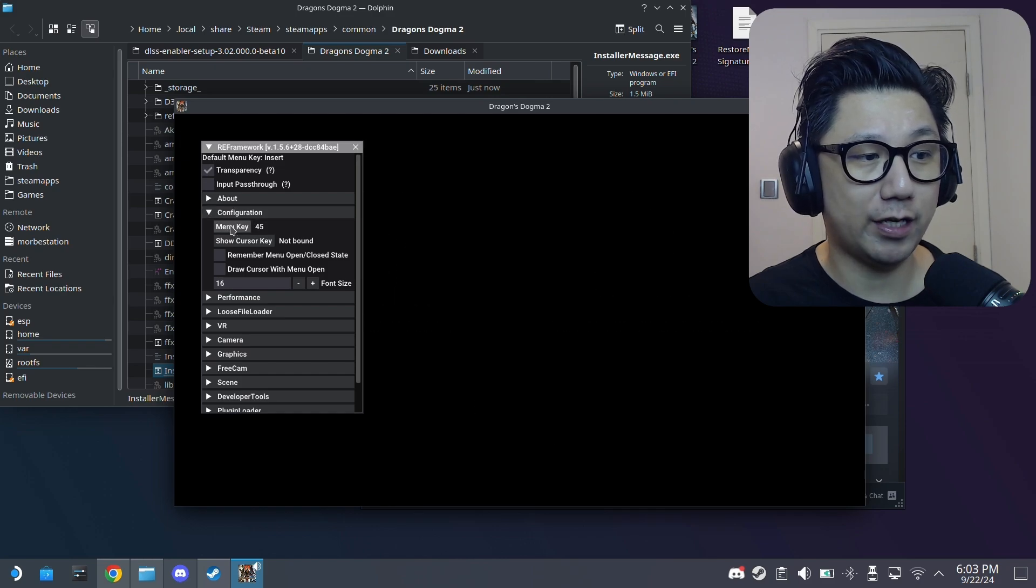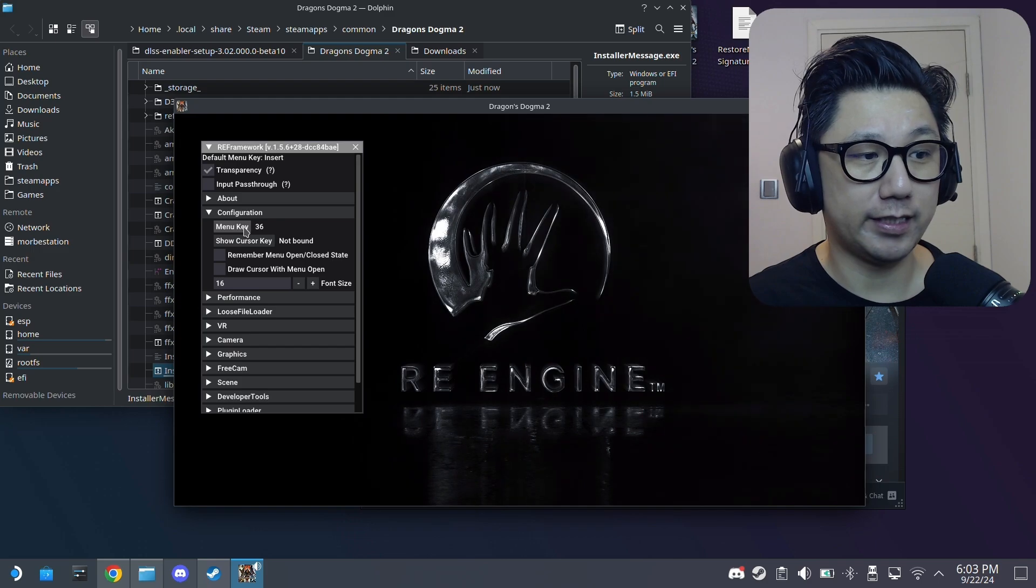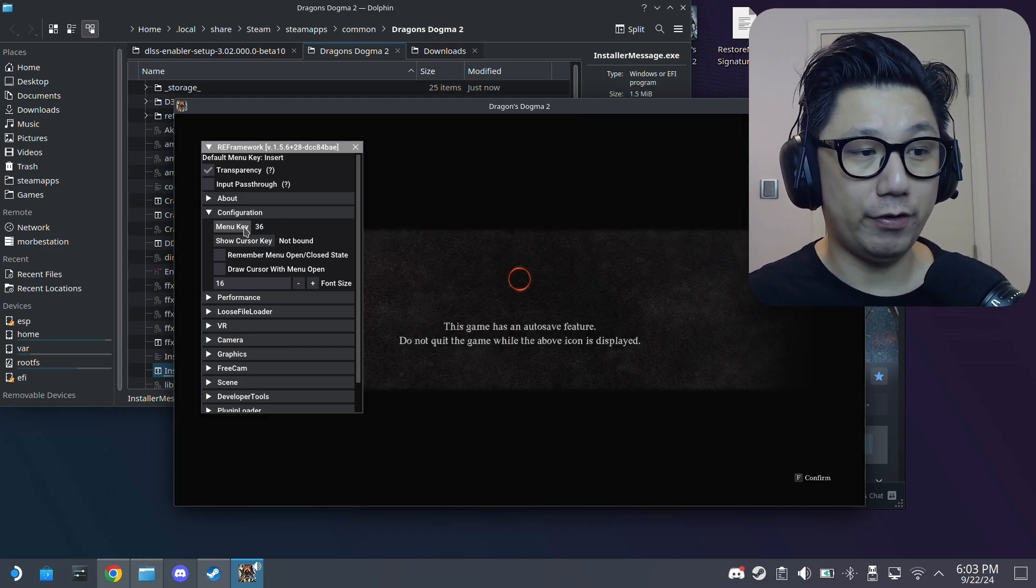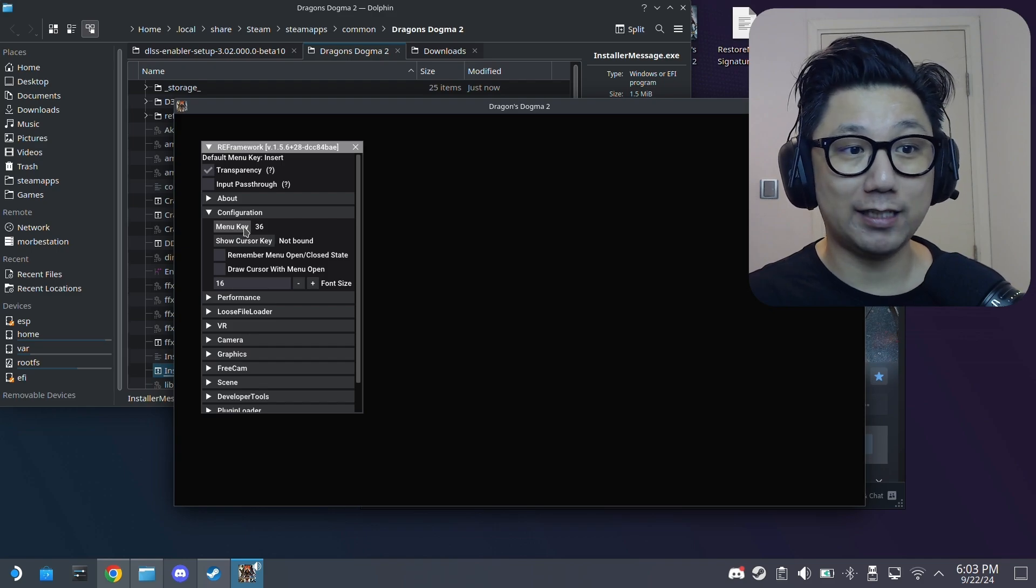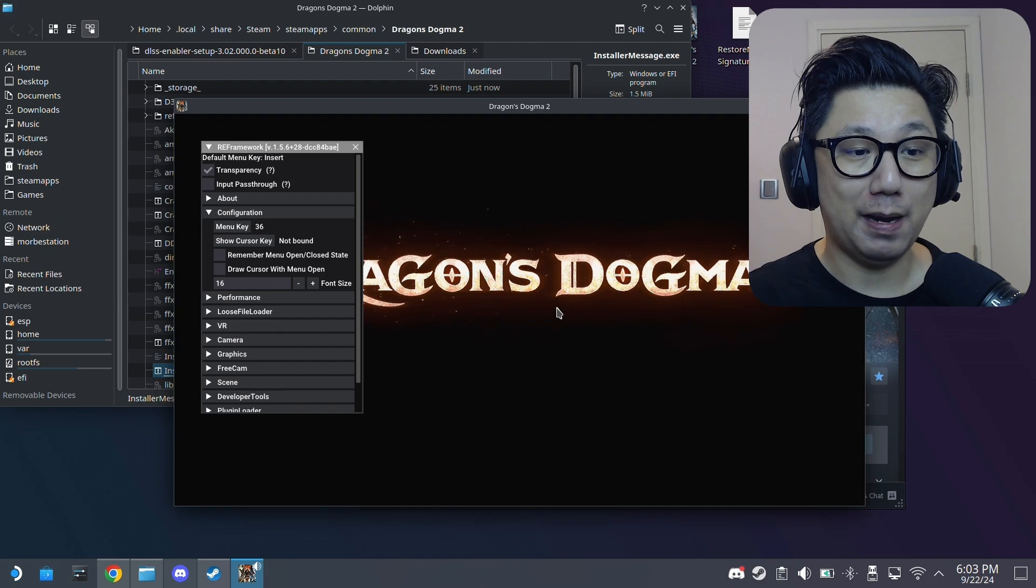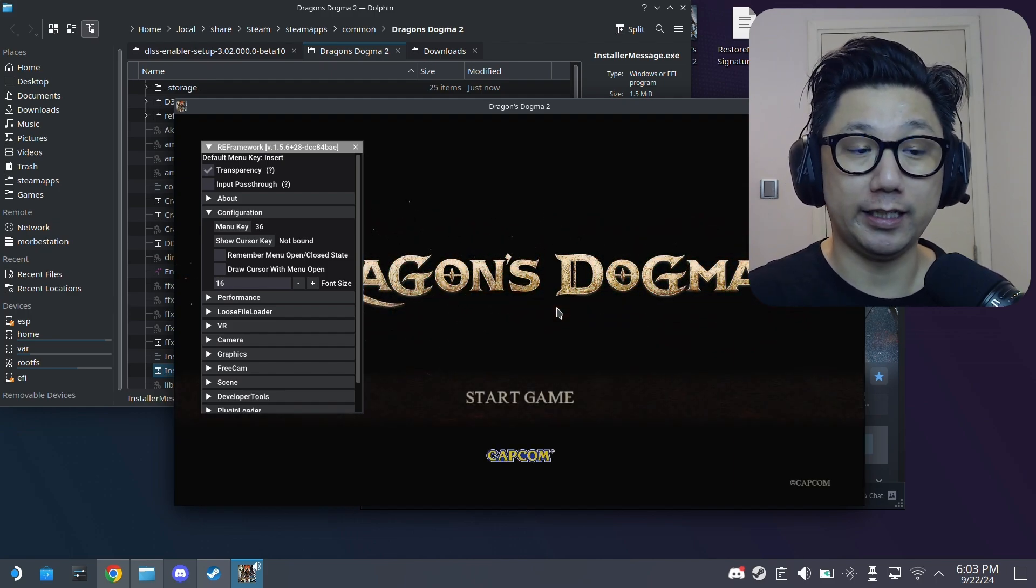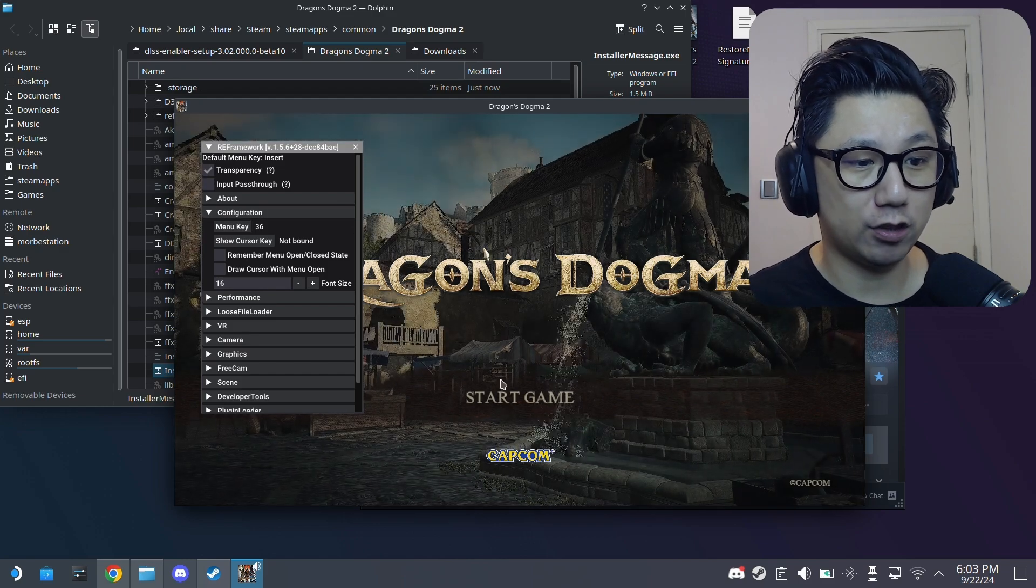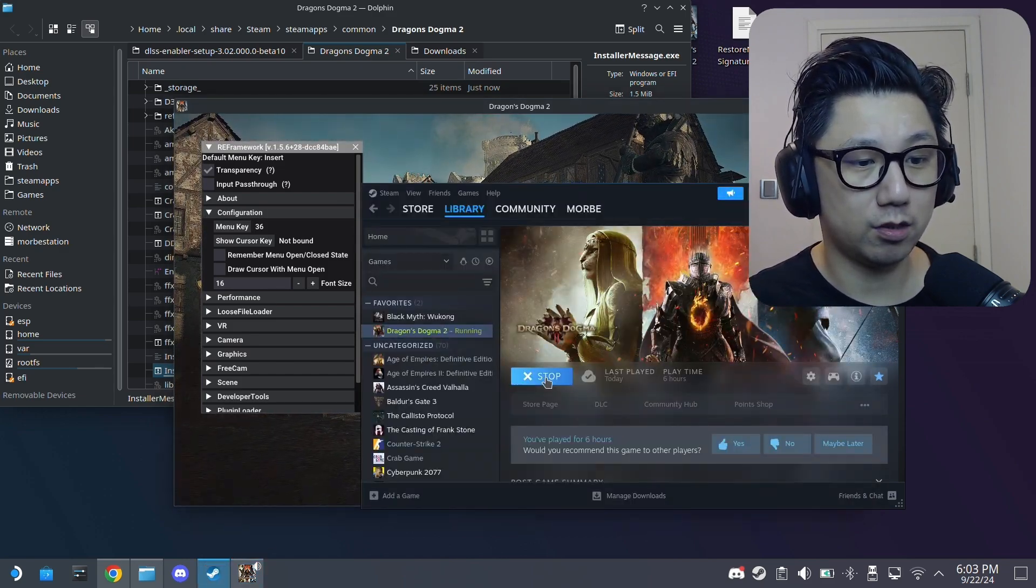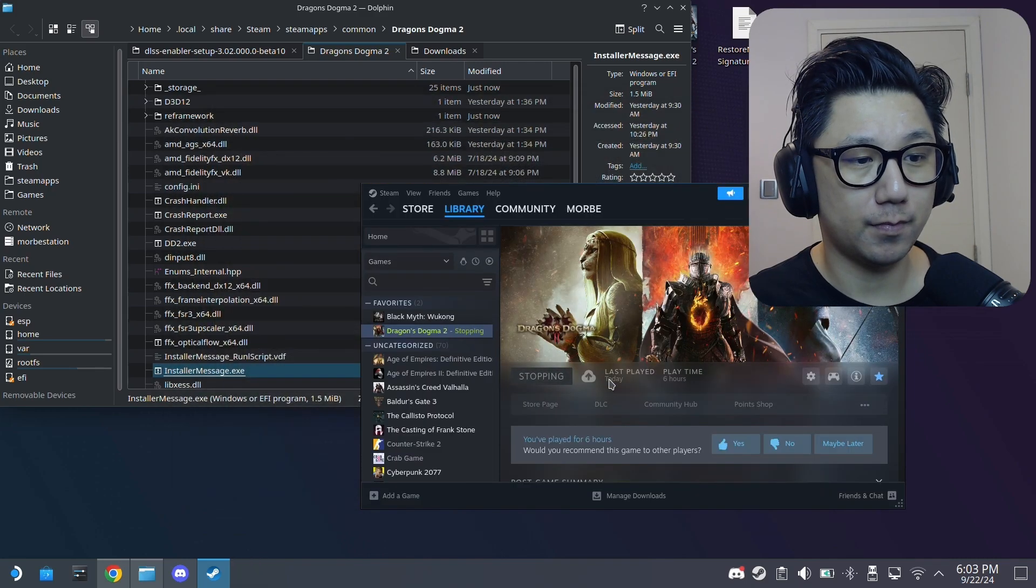If you don't have a keyboard connected, don't worry. On your gaming mode for Dragon's Dogma, go to the controller and map your back buttons. Map one of them to the home key, one of them to the insert key. So two keys you need. Now we can just quit this. I'm just going to quit it. Stop.